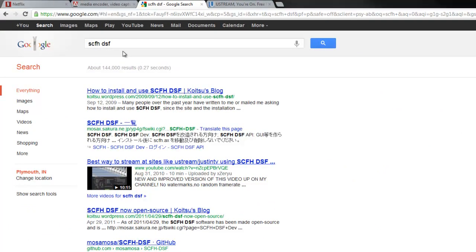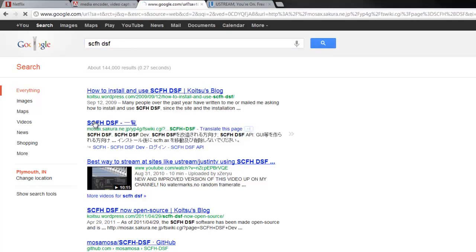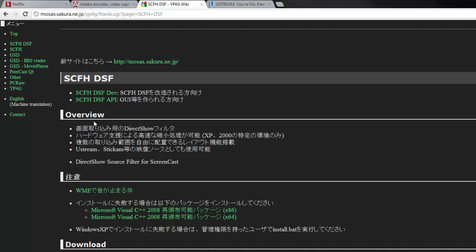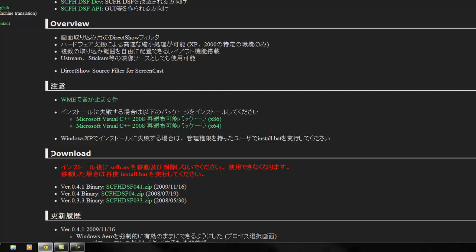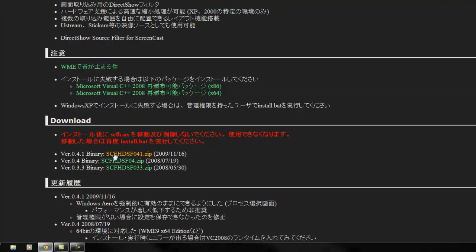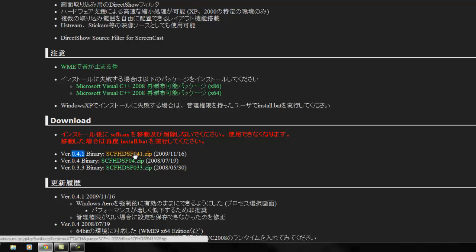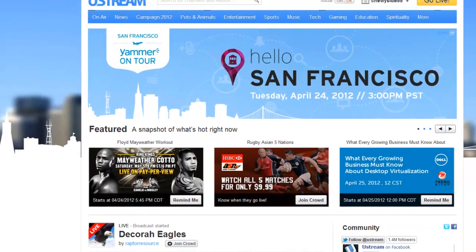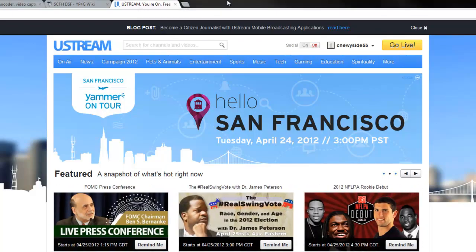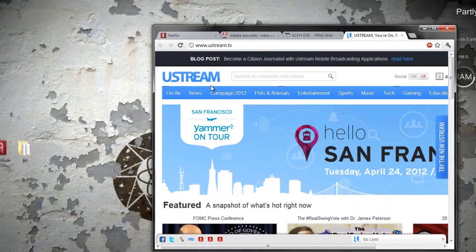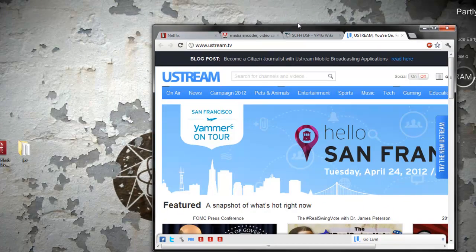After that, you're going to want to look up SCFH DSF. I'll also put a link - there's the second link here. It'll all be in Japanese, but all you need to know is the word download. Click the .41 binary, the first highlighted green link. I'll also put a link in the description. Once you have that, you're going to extract it into its own folder.